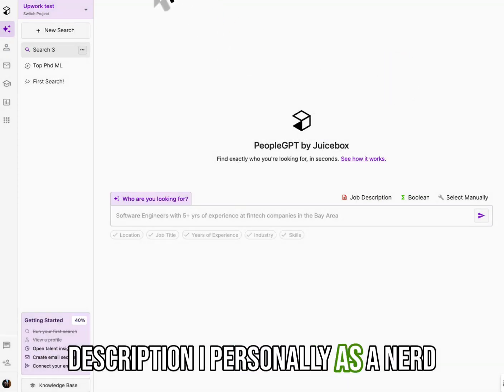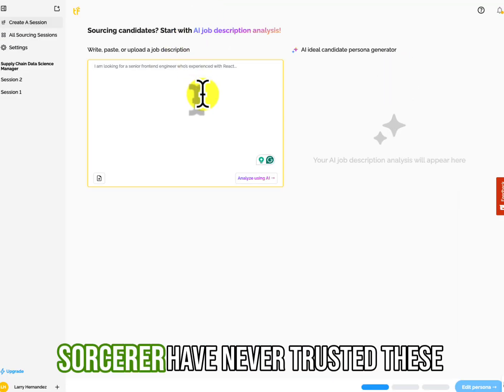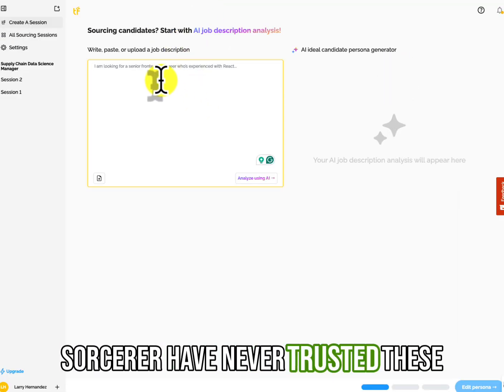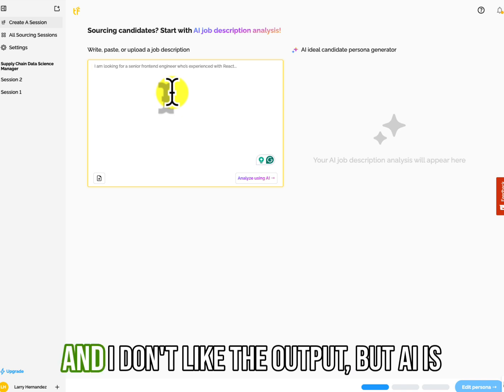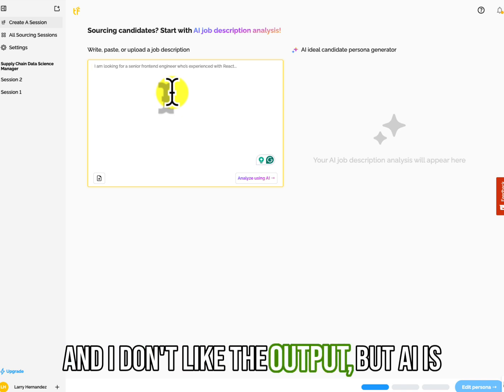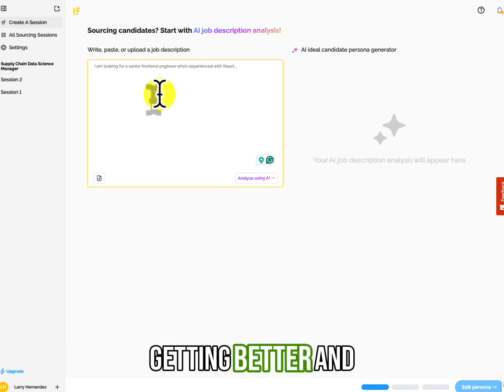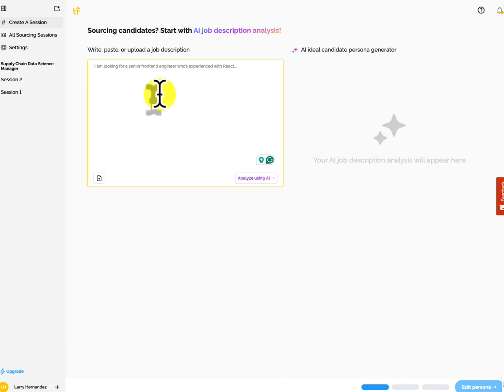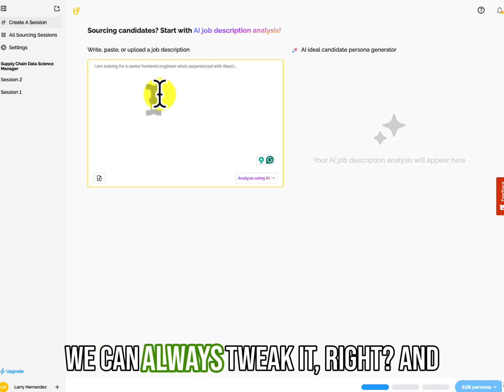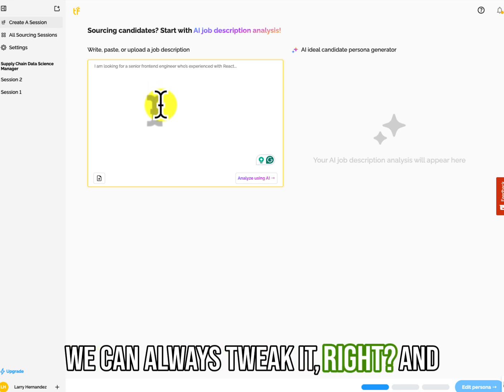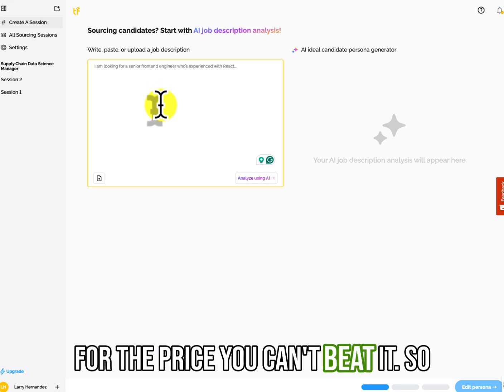I personally, as a nerd sourcer, have never trusted these and I don't like the output, but AI is getting better and we can always tweak it. Right. And for the price, you can't beat it.